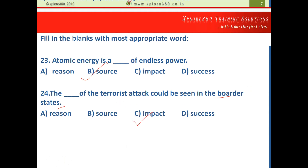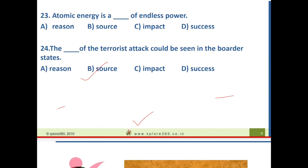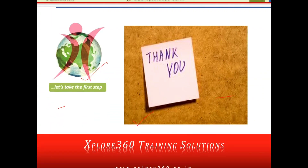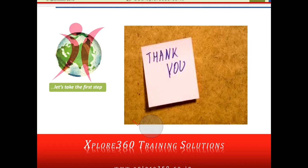That covers today's verbal ability video. I am sure you have enjoyed learning through this video and it has given you a good idea of what to expect. Please watch this video and the other videos on our Explore 360 YouTube channel related to TCS and other topics. Keep learning, prepare well for your exam, and I wish you all success in TCS NQT and in your overall life. Thank you so much.